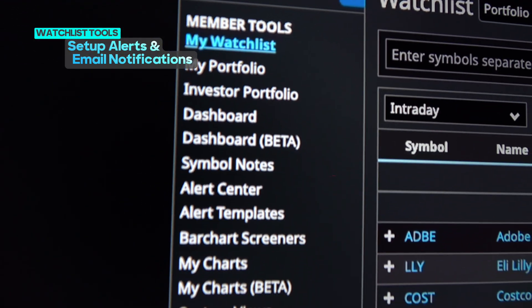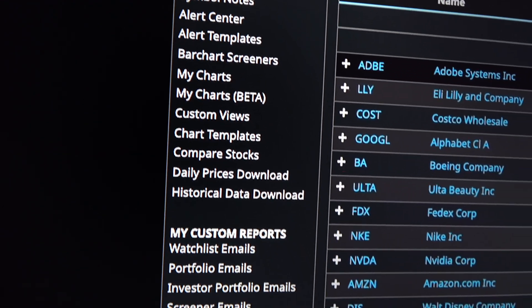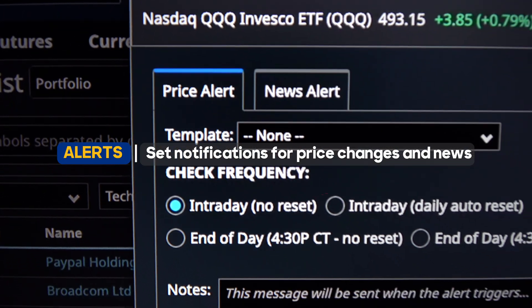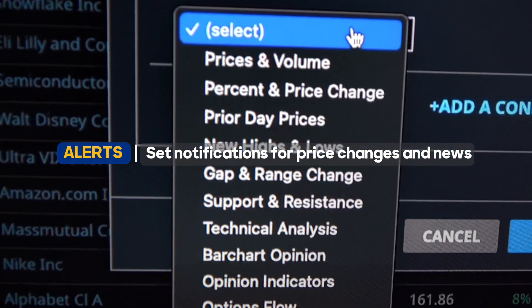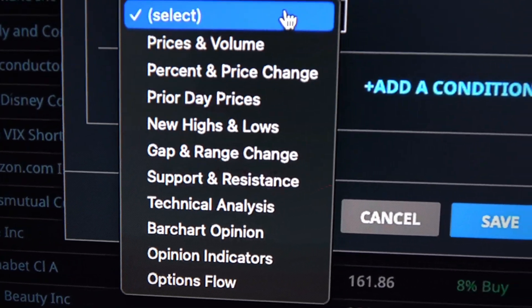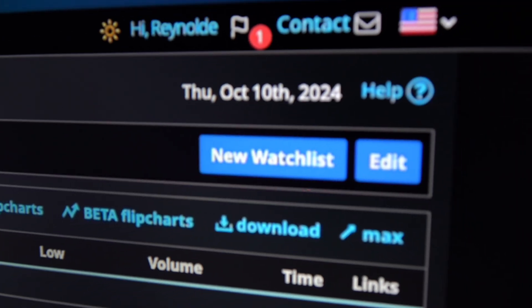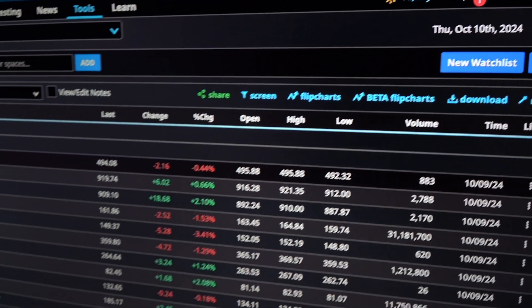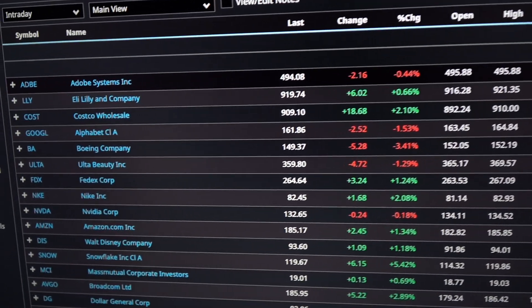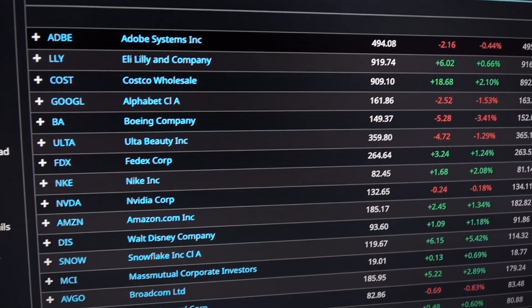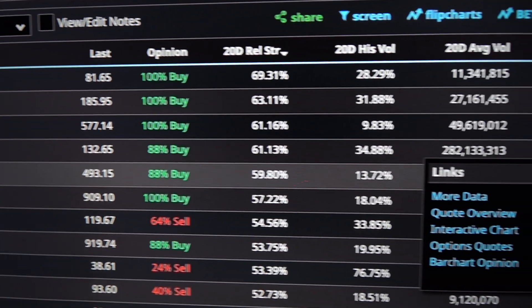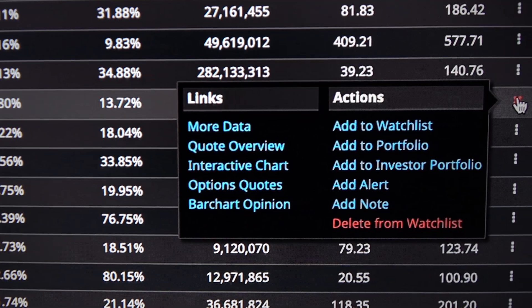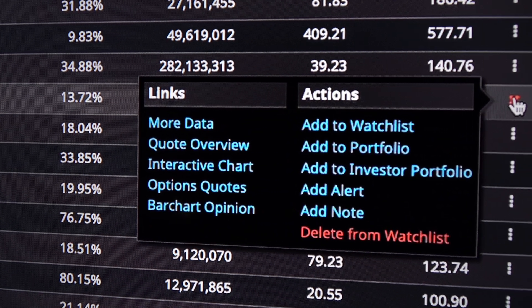Barchart also offers additional tools like alerts and email notifications, so no need to sit around staring at your watch list. Get alerts on price and news updates directly from your watch list, keeping you informed and ready to act. By now, you should feel confident about setting up your own watch list, customizing views, and screening for top performing stocks. Remember, a well-organized watch list is a powerful tool — it helps you stay focused and ready to act when the time is right.